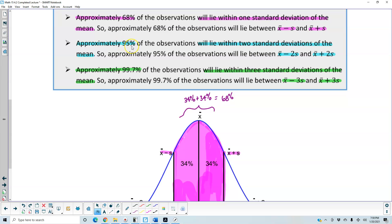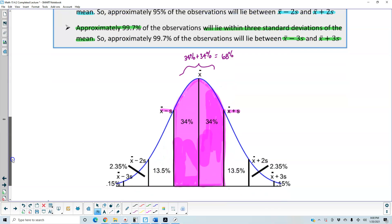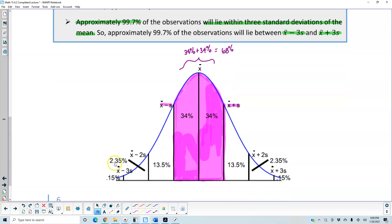Next, approximately 95% of the observations will lie within two standard deviations of the mean. So approximately 95% of the observations will lie between x-bar minus two times the sample standard deviation and x-bar plus two times the sample standard deviation. Here you can see x-bar minus two standard deviations and x-bar plus two standard deviations.